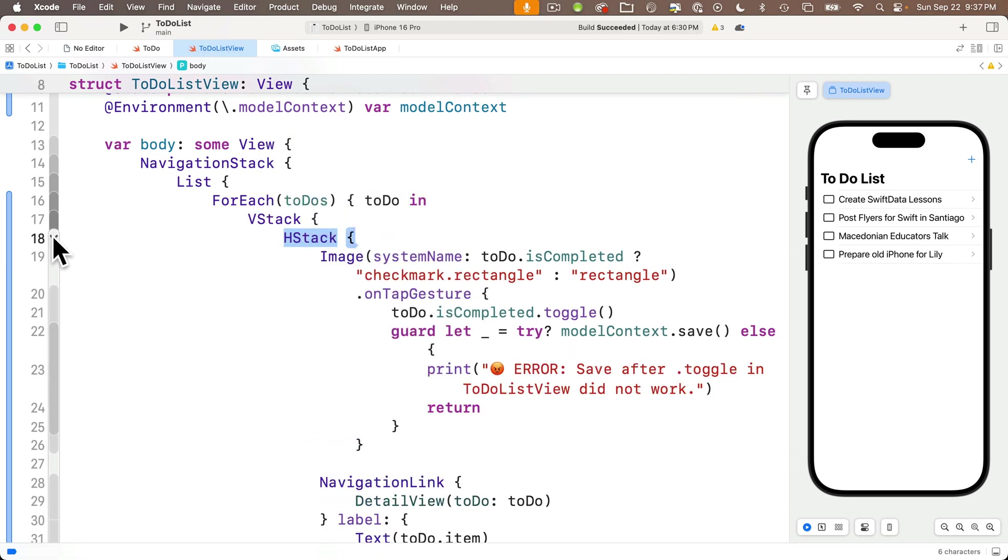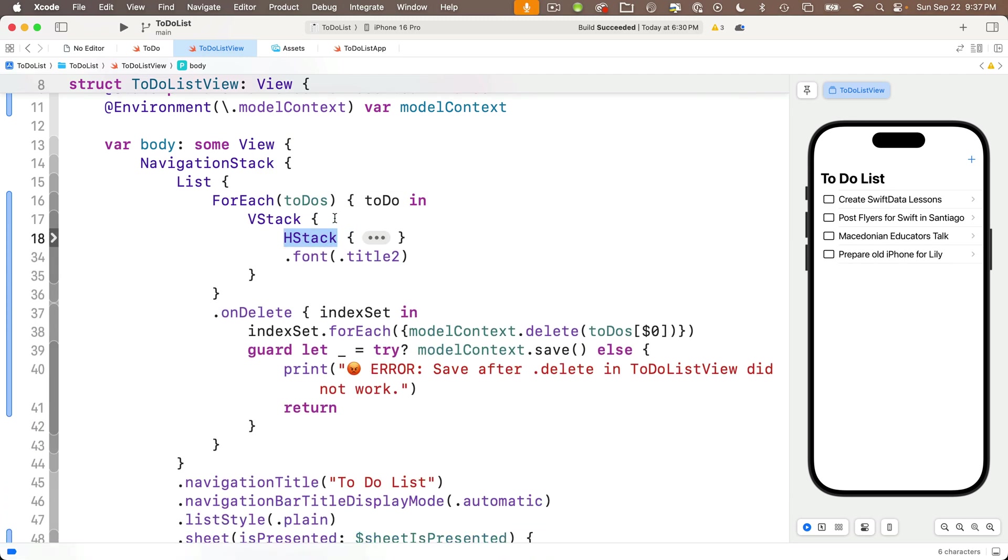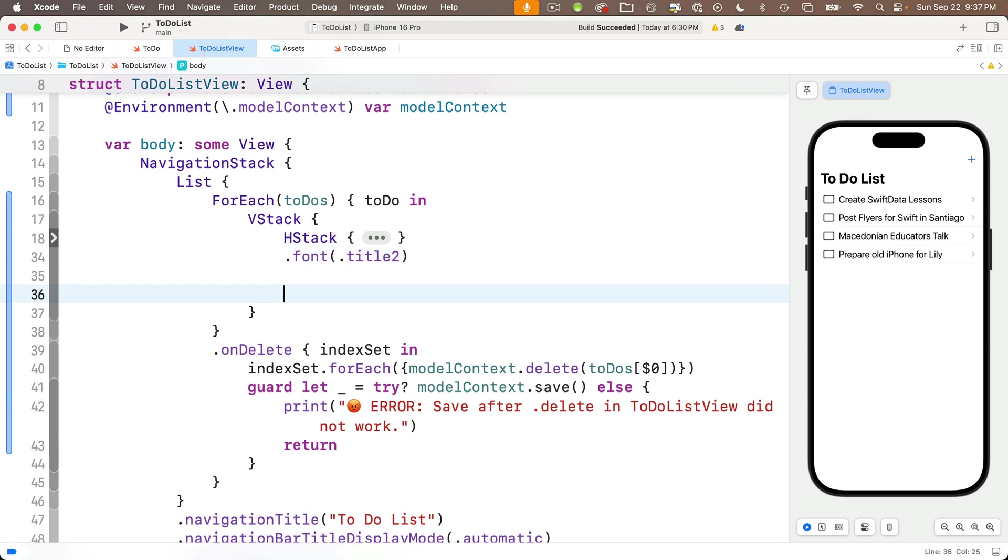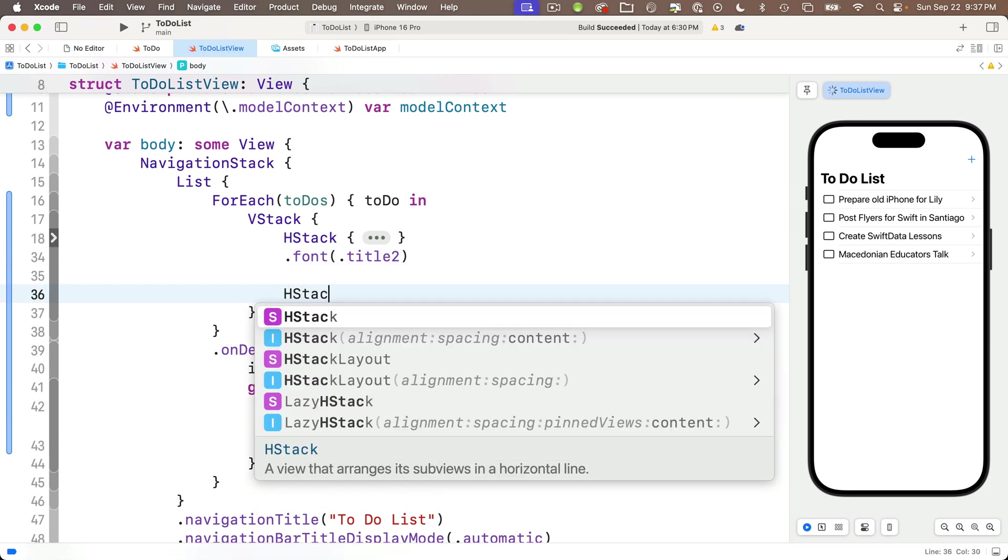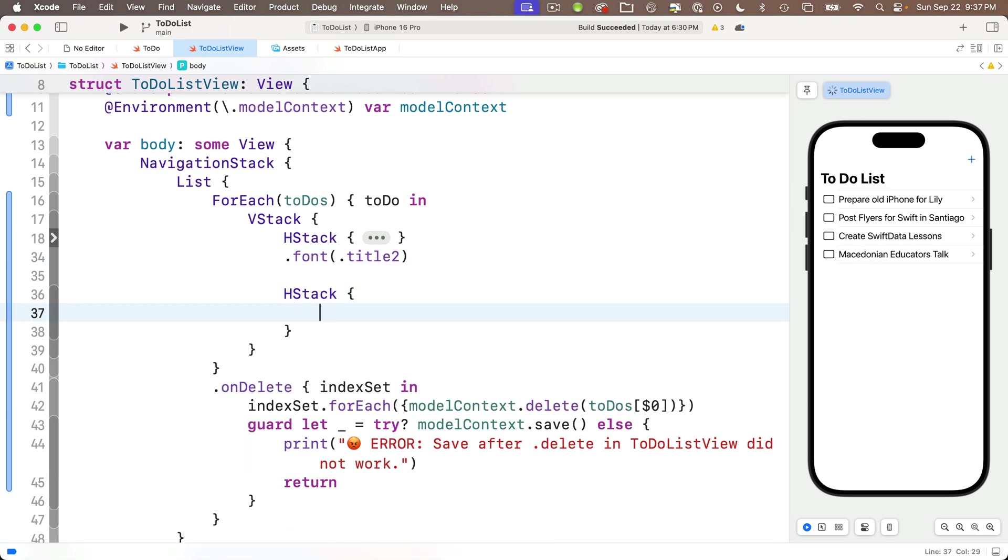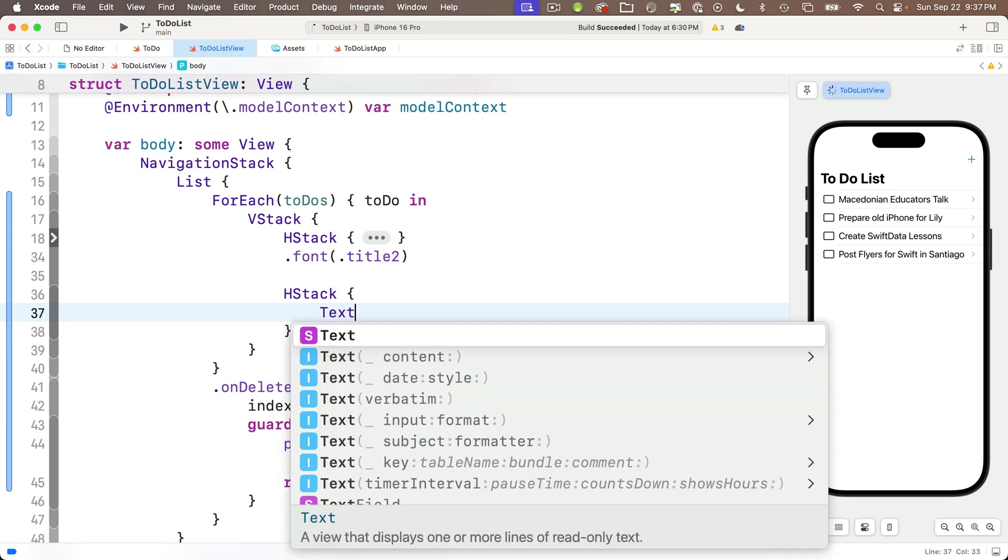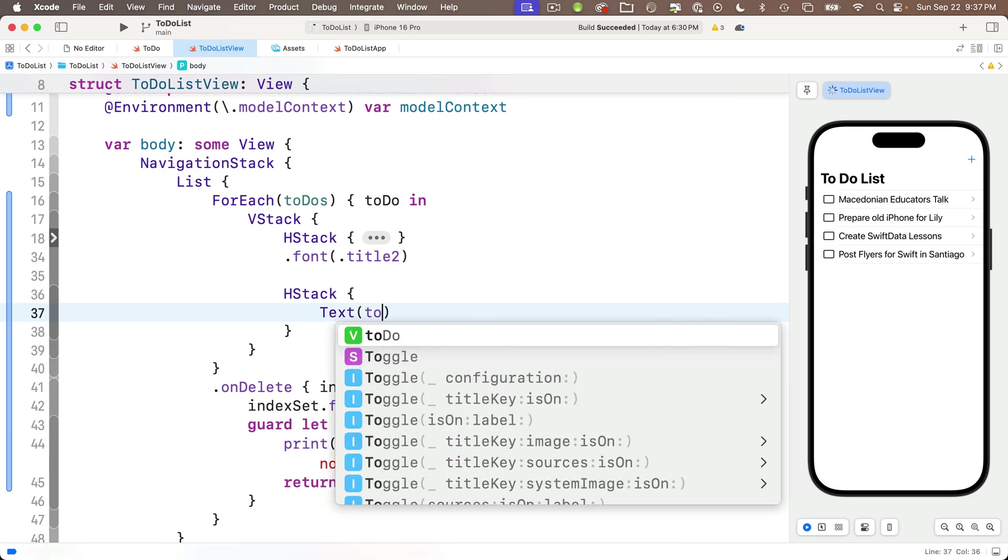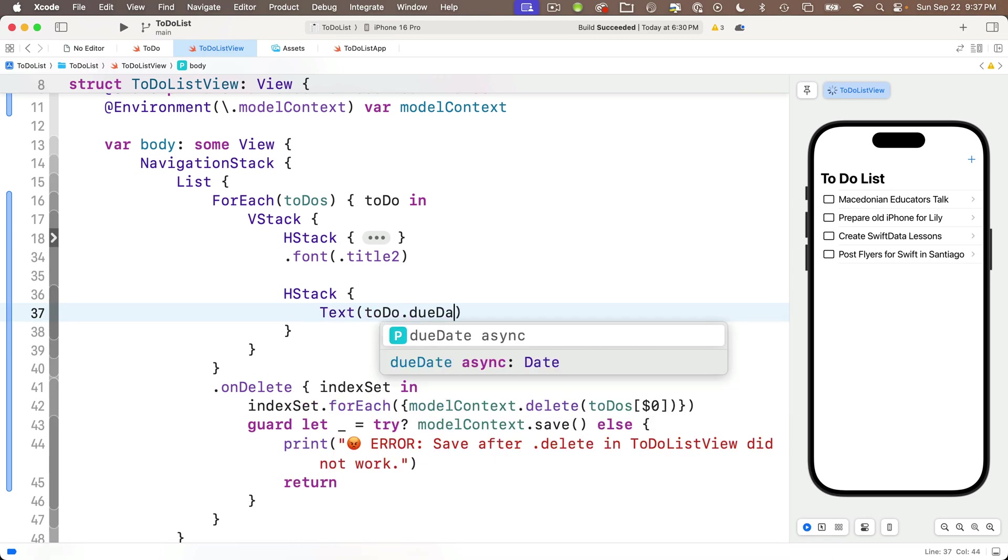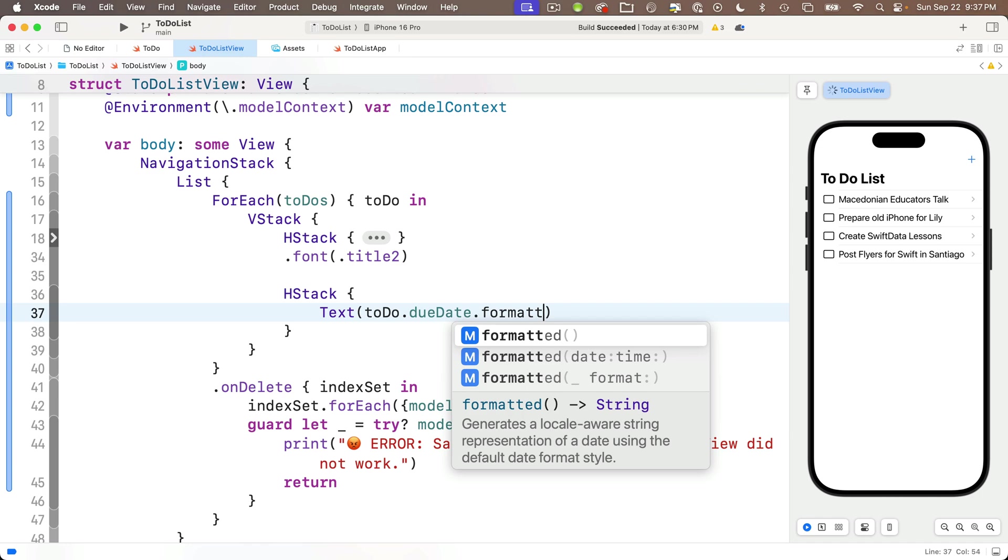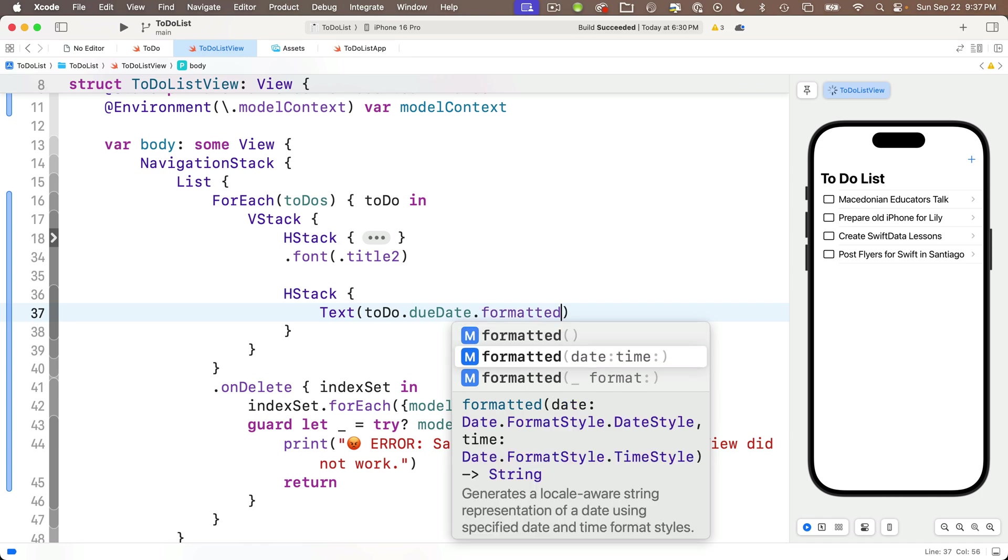And I'd like things to look like this. I want to put a line below our checkbox and our to do item name that contains the date of the to do item and a little calendar icon that indicates if a reminder has been set. This is what it's going to look like. And the current checkbox and to do item are in their own H stack.